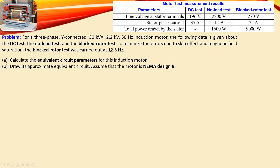For 50 Hz, that means the block rotor test is done at 12.5 Hz. Using this data, we want to calculate the equivalent circuit parameters for this induction motor, draw the equivalent circuit, and we assume the design is NEMA Design B.